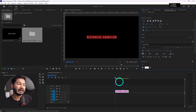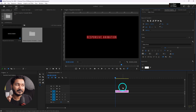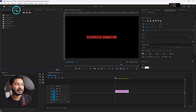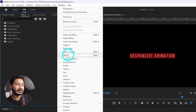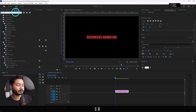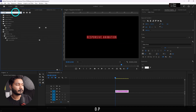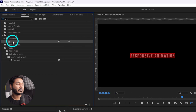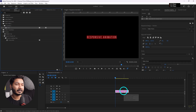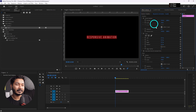Now if I want to make a typewriter animation, I have to go to the Effects panel. If you don't see it, go to Window and from there enable Effects. Then search for Crop, click and drag the Crop effect on top of your layer and release it.